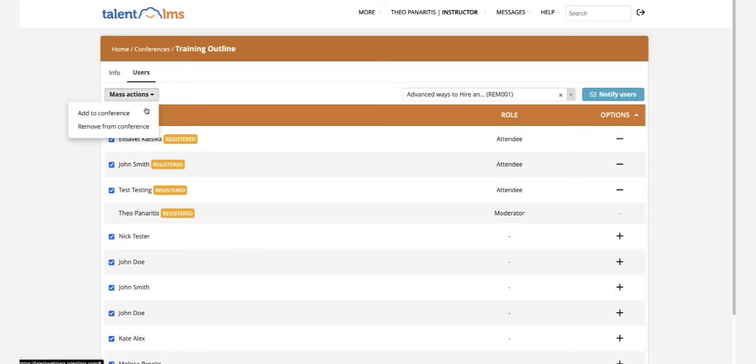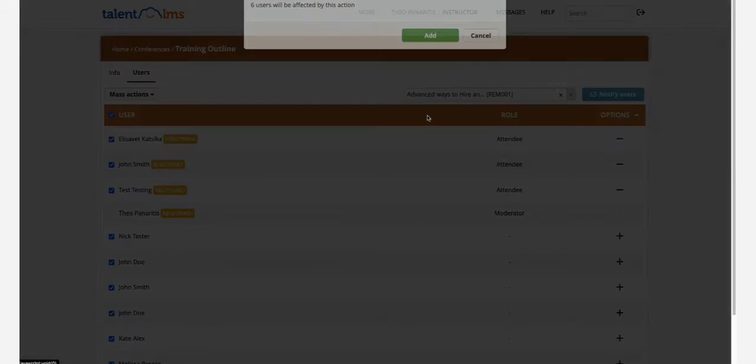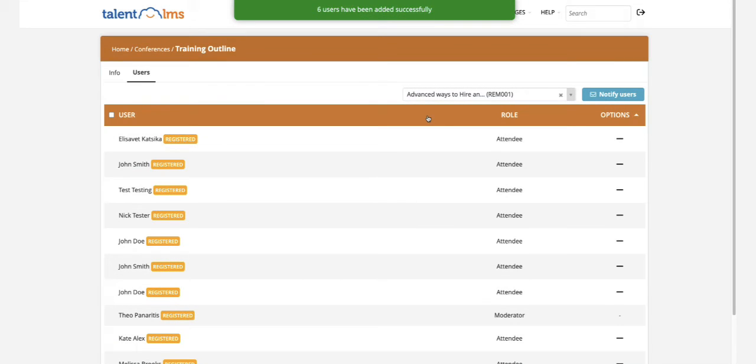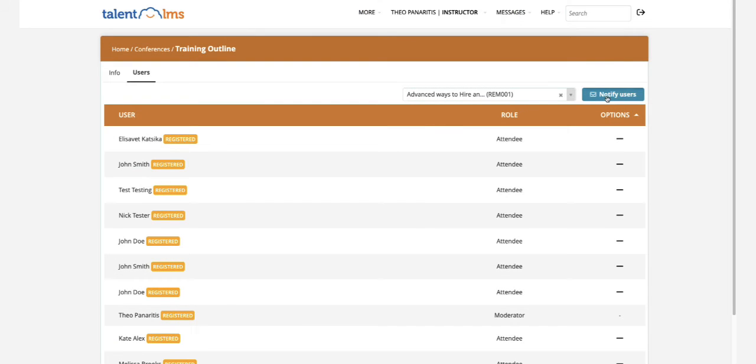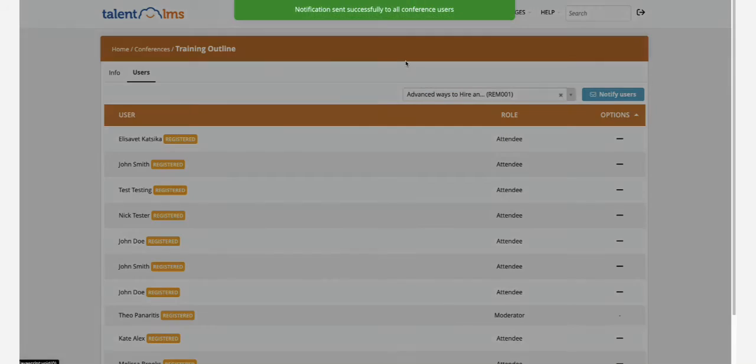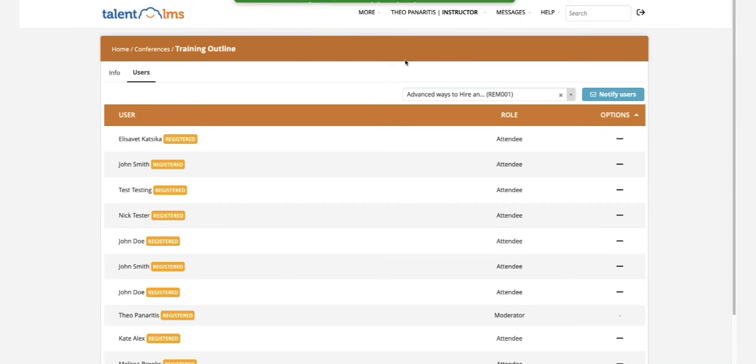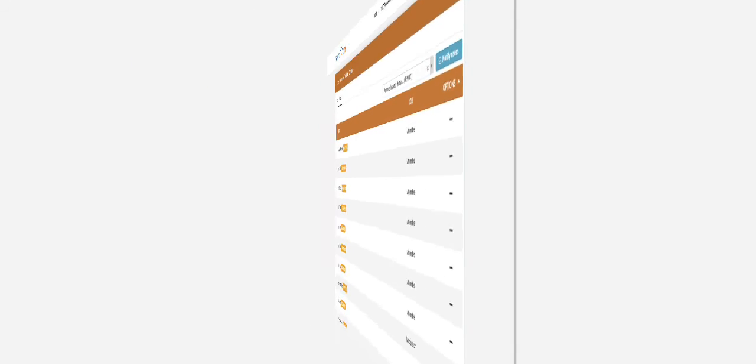Don't forget to notify the users invited. Click on Notify Users to send them a message that will go directly to their email.